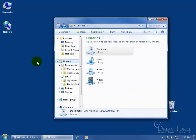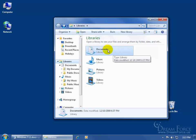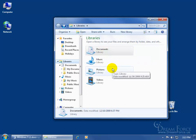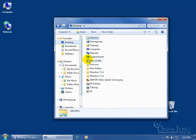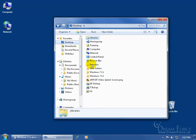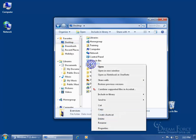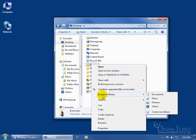To add a folder to one of your library folders, like Documents for example, you can do it one of a couple of ways. One way is to go right to the folder within the window. For example, click on the Desktop in the navigation pane, and on the desktop there's the Exercises folder. You can right-click on the folder and in the menu you'll see Include in Library.